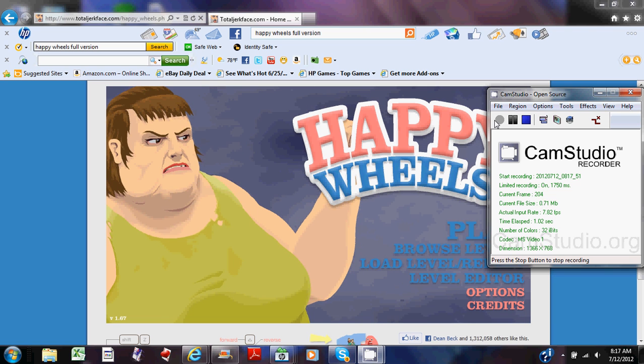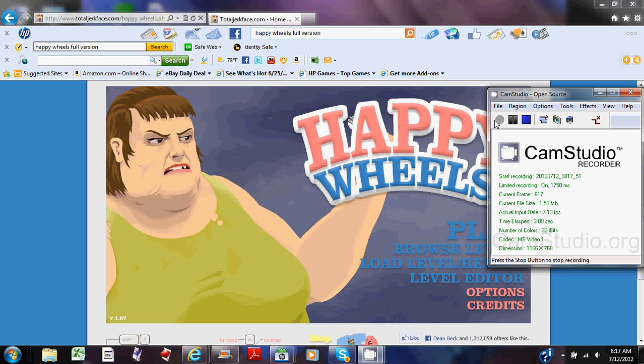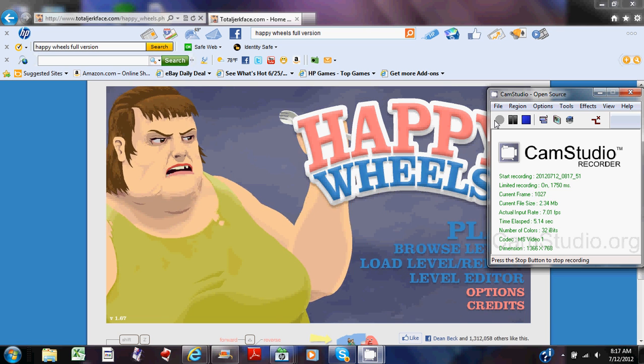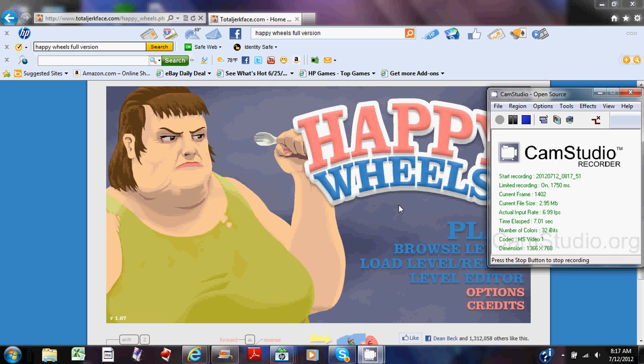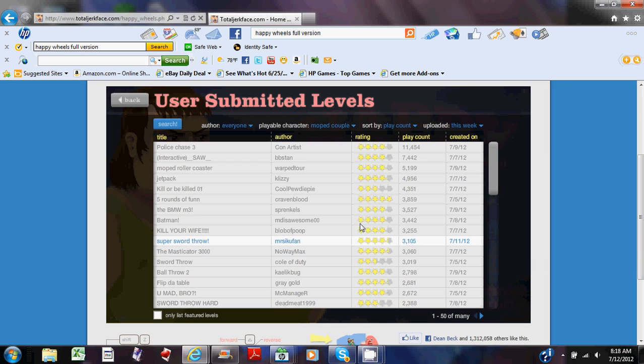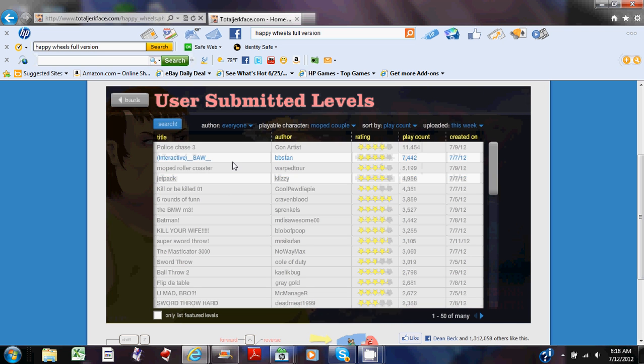How's it going? My name is Epic Child Pal, as you all know, and welcome back to another episode of Happy Wheels. Yeah, we were doing the moped couple last episode.